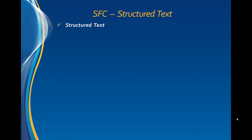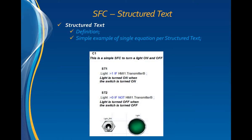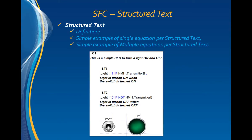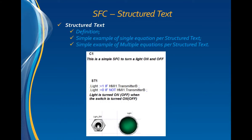In this video, we will show how to use structured text in a sequential function chart with Automation Studio. We will define the presentation of the structured text, create a simple example of structured text using a single equation, and use the same example with only one structured text using multiple equations.